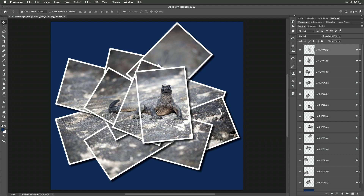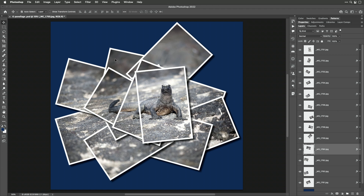I'm in the Move tool, and up here is a checkbox in the upper left called Auto Select. By default it's turned on, but you may have turned it off after installing Photoshop because it's sticky — it will remember the last setting. If I come into this image and click on a layer like this top one, it's going to switch and make that layer active. If you watch my Layers panel, you'll see a different layer becomes active as I click in different areas.